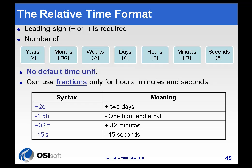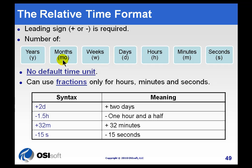We also support a relative time format that has this syntax. It's a plus or minus sign, some number n, which could be either an integer or a real, and then one of these abbreviations. D for day, W for week, MO for month, year, hour, minute, and second.